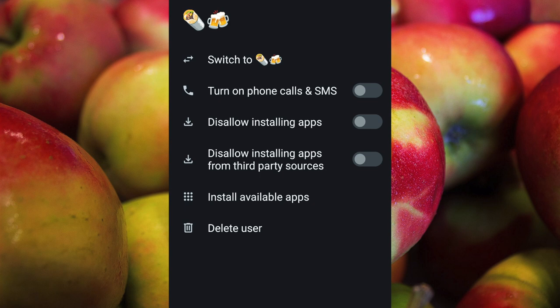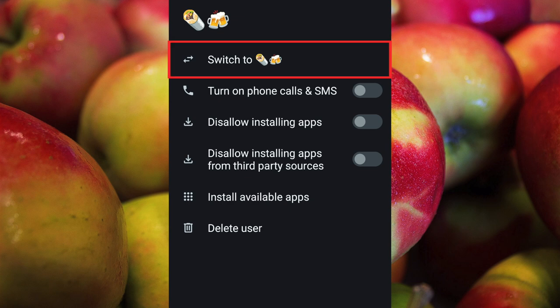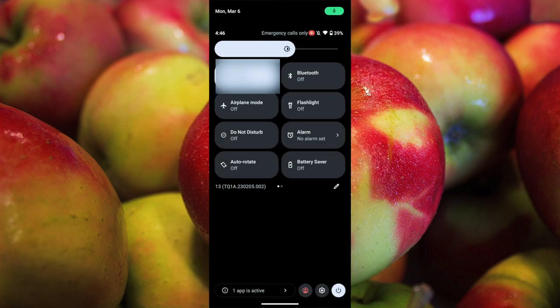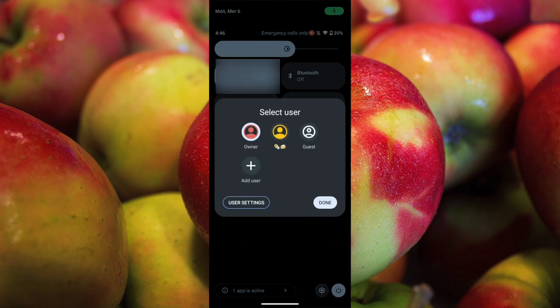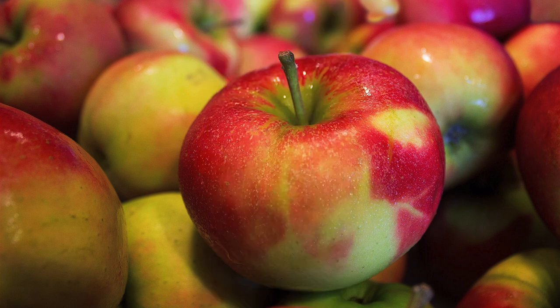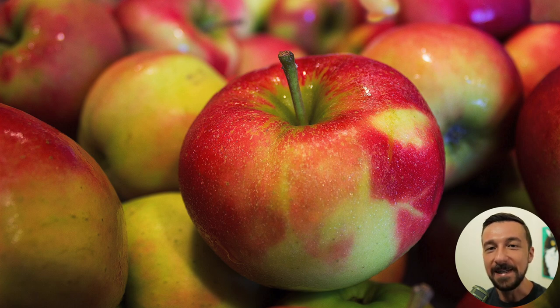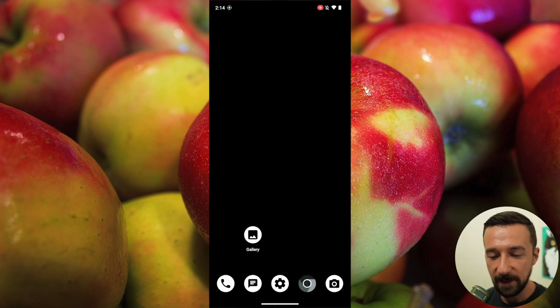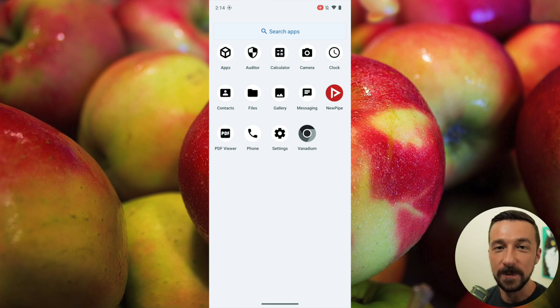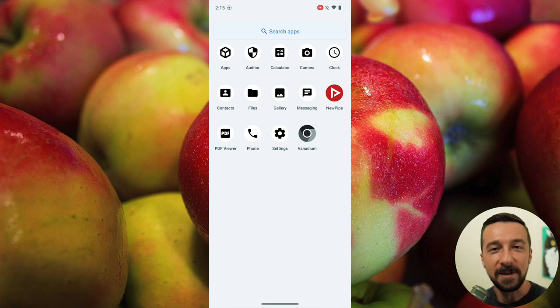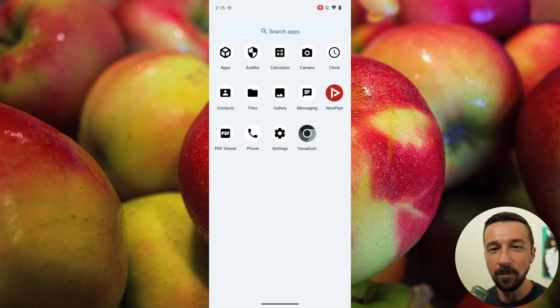Now that the new user profile is created, you can switch to it by either tapping 'Switch To' and your profile name, or by swiping down twice and tapping the User icon in the bottom right, then selecting your new profile. All I did was go through the initial profile setup and set a different PIN code from my main owner profile. Now here in the new user profile, we can see NewPipe was installed but Signal was not. We now have a separate user profile with a different PIN code from our main owner profile that we can use in public settings.